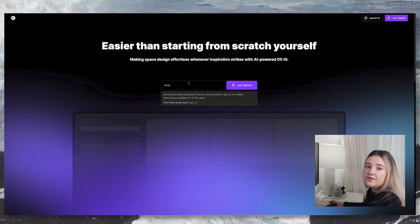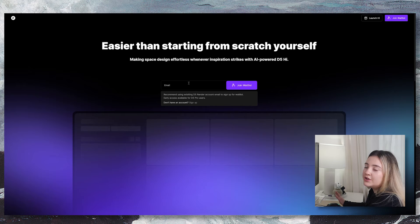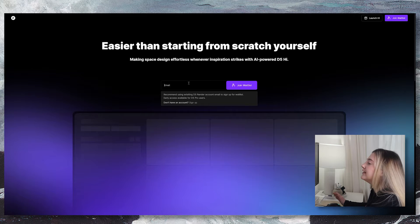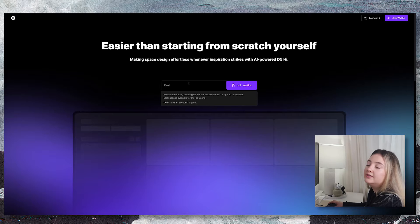The first feature is D5 AI image generation. I won't spend too much time here because I believe many of you are already familiar with generative AI.